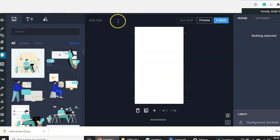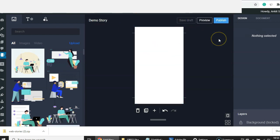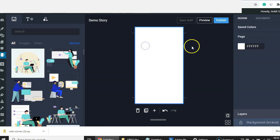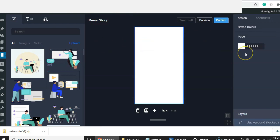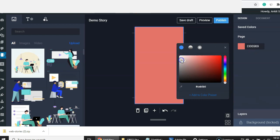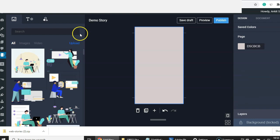For example, we will take this as a story tutorial and use the title 'Demo Story.' We'll save it as a draft. Now let's go ahead and change the background color of this story slide.